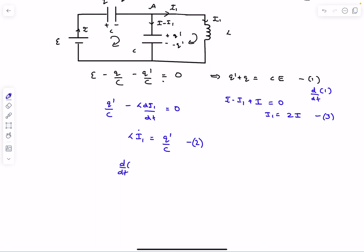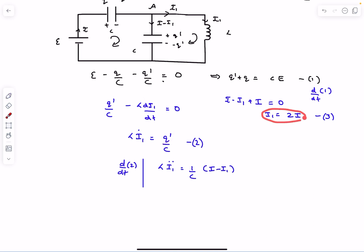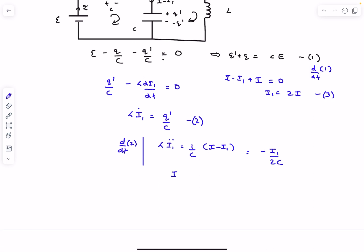Differentiating equation two with respect to time gives L·Ï1 = (1/C)·dQ′/dt = (1/C)·(I − I1). Substituting I = I1/2, the right-hand side becomes −I1/(2C). So finally: Ï1 = −(1/2LC)·I1.